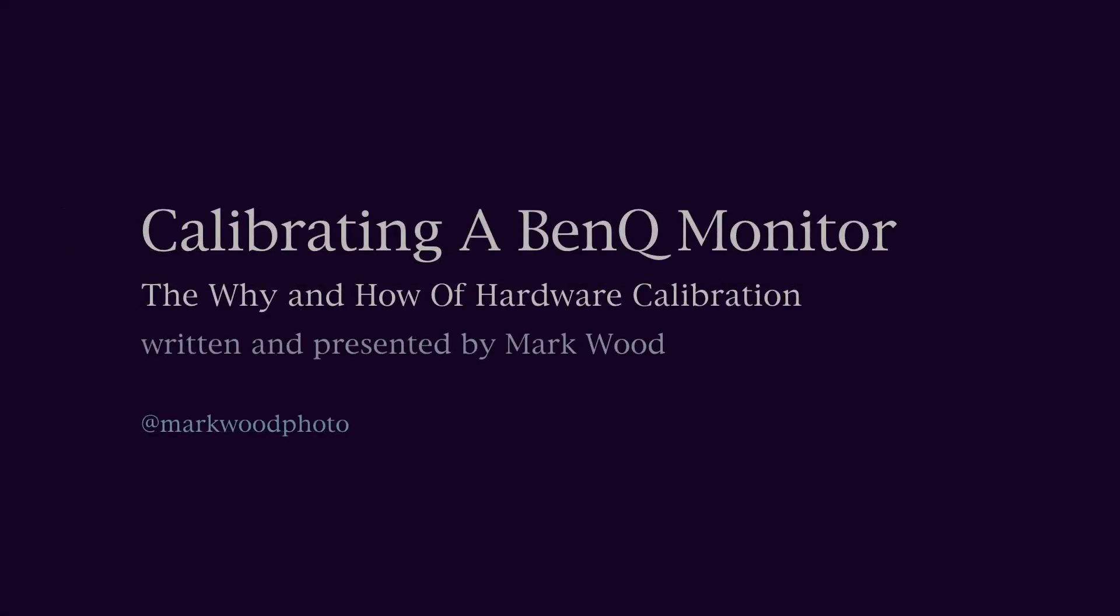Hello, my name's Mark Wood and I'd like to talk about the how and why of hardware calibration using a BenQ Color Critical Monitor.